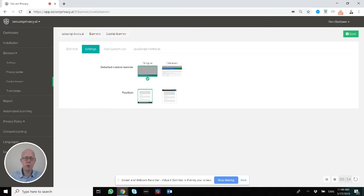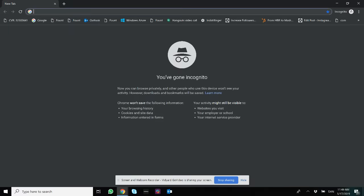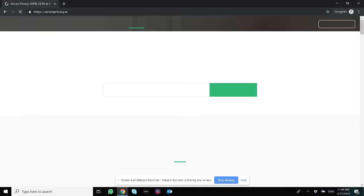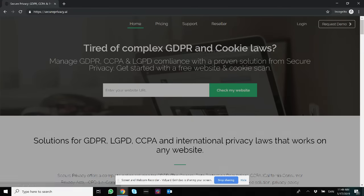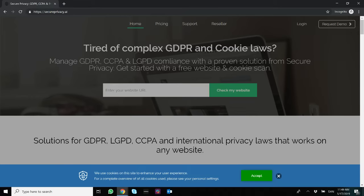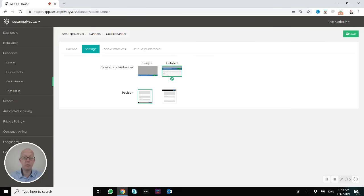We also have something called a simple and a detailed cookie banner. To give you an example of how that looks on a website, in this case, that's what we call a simple cookie banner. Very straightforward, nothing to question. But the detailed option has a bit more features. If I press Save, let me show you how that looks on the website.